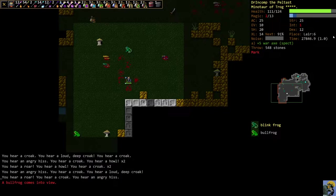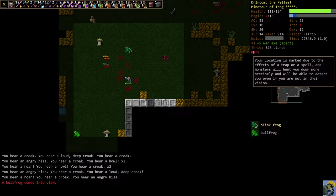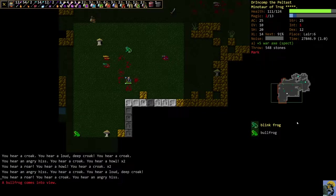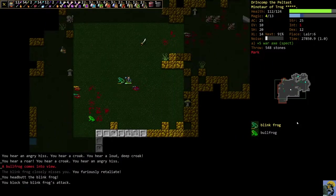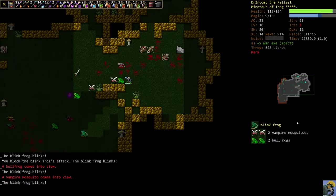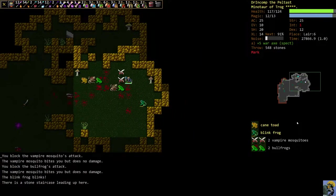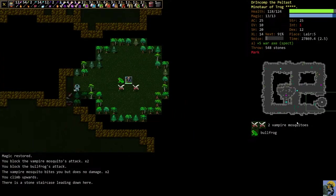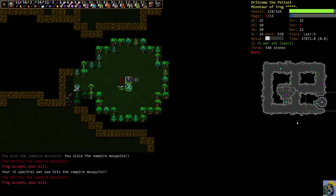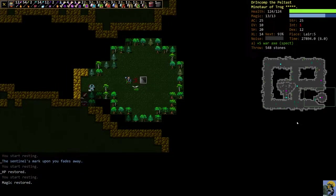He's a blink frog, so he blinks. And he has marked us. So we have the debuff mark on us right here. Your location is marked due to the effects of a trap or spell. And monsters will hunt you down more precisely and will be able to detect you even if you're not in their vision. So what that means is every enemy on the floor knows where we are and is coming at us.